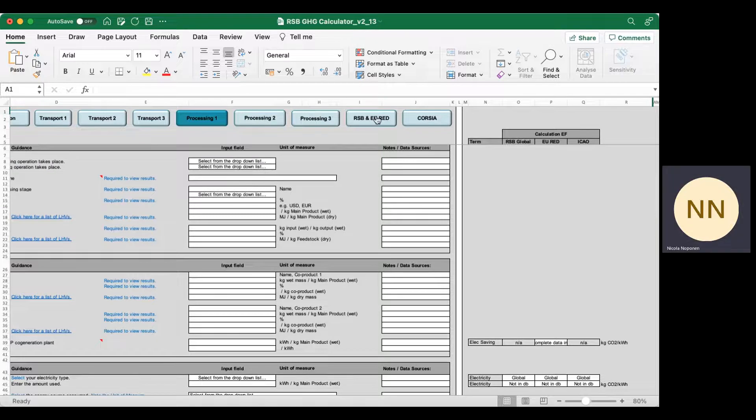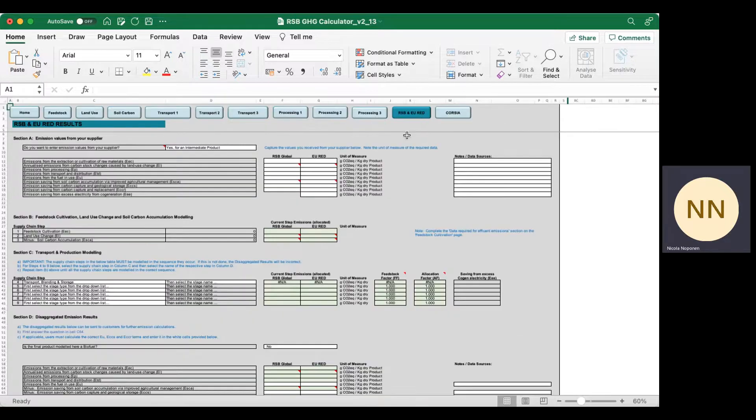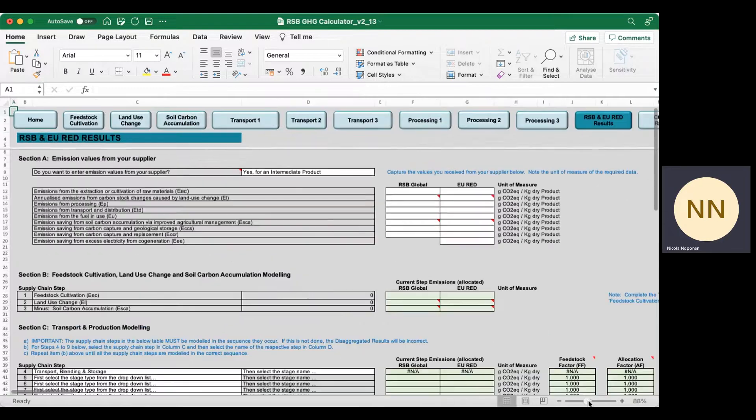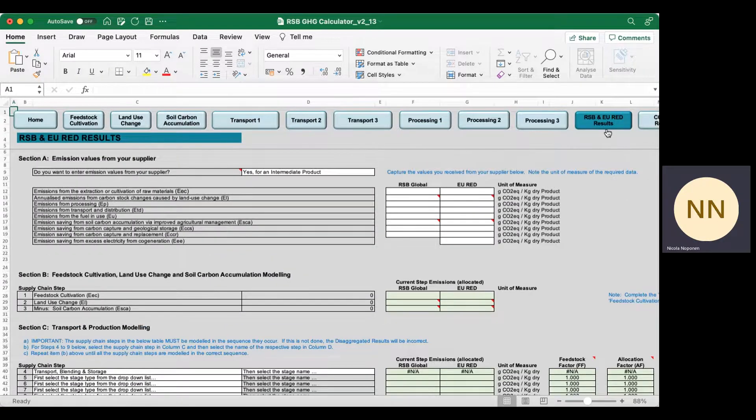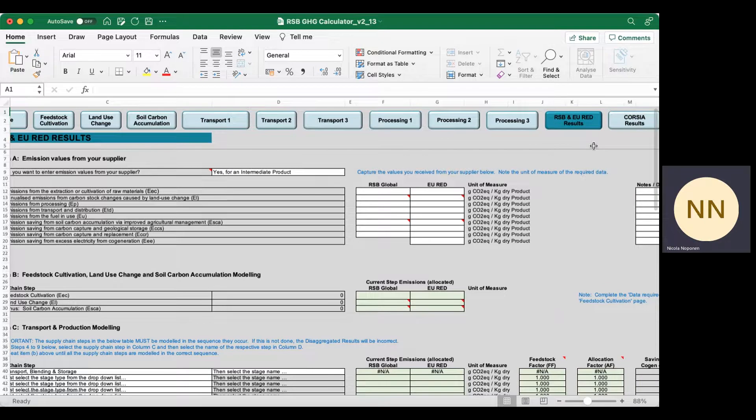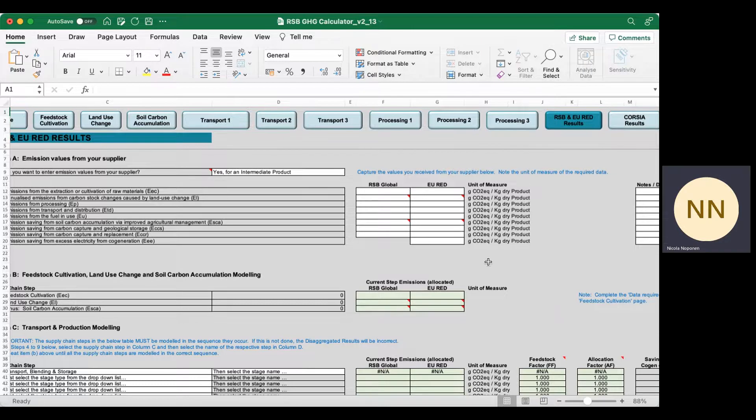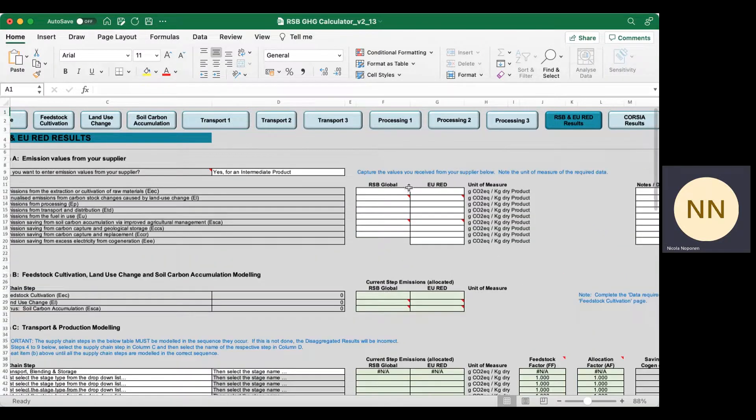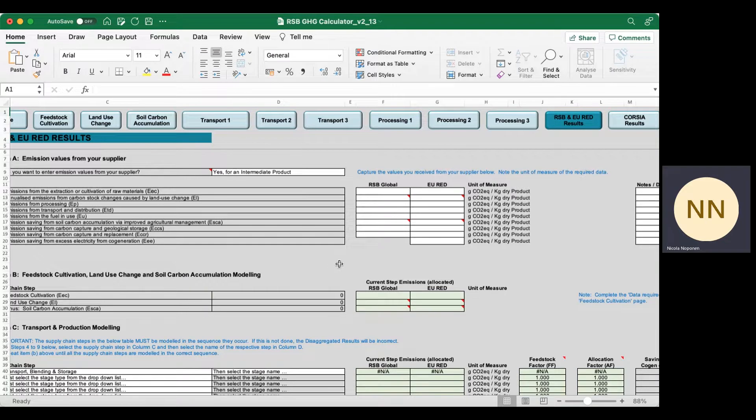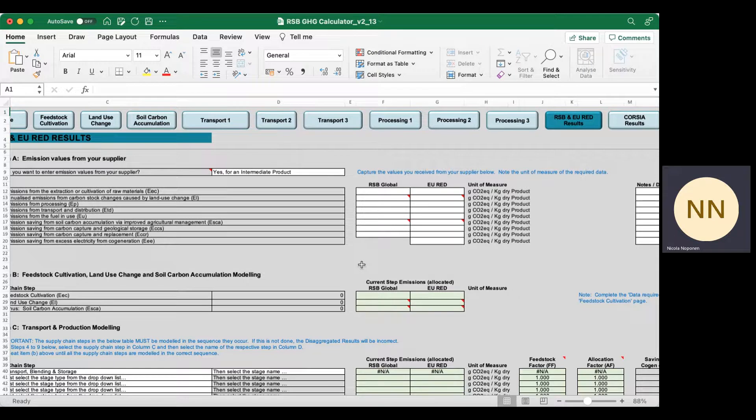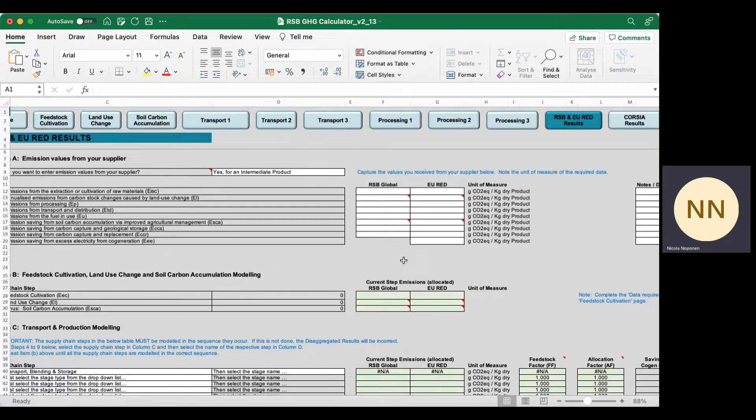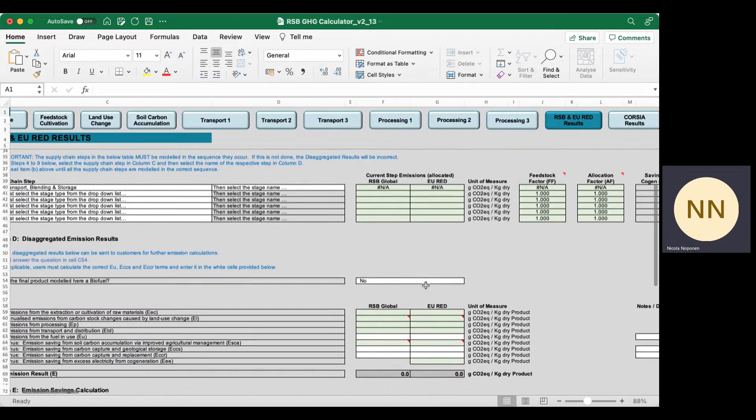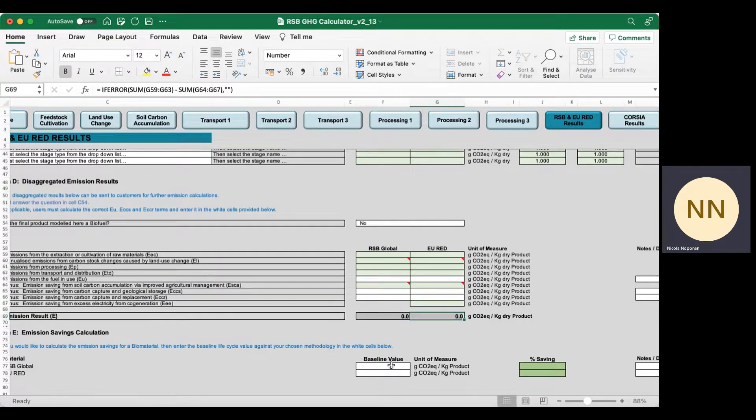Once you've added all your data related to your supply chain step, you navigate to the two results sheets. We offer your results calculated to three different methodologies: RSB Global, EU Red, and Corsair. You'll see your RSB Global and EU Red results in the final spreadsheet, where you can pull through the data from your sheets and also manually enter emission data from your supplier. For example, if you're a processor and you've been given a GHG value from your upstream supplier of a feedstock, you can manually enter that and all the data will be pulled through to give you a GHG value.